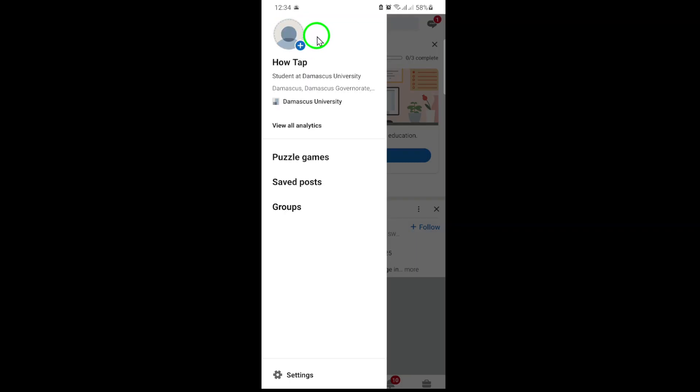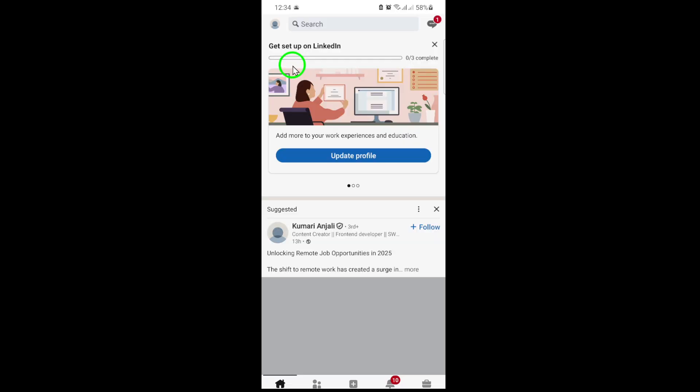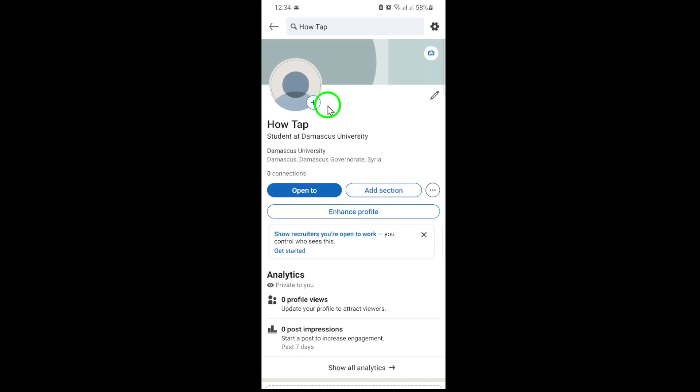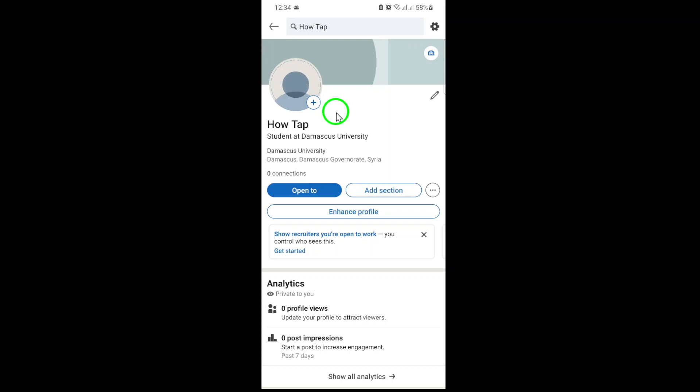Next, from the menu that appears, tap on View Profile. This will take you to your personal LinkedIn profile page, where you can see your headline, connections, and all the details about your professional journey.